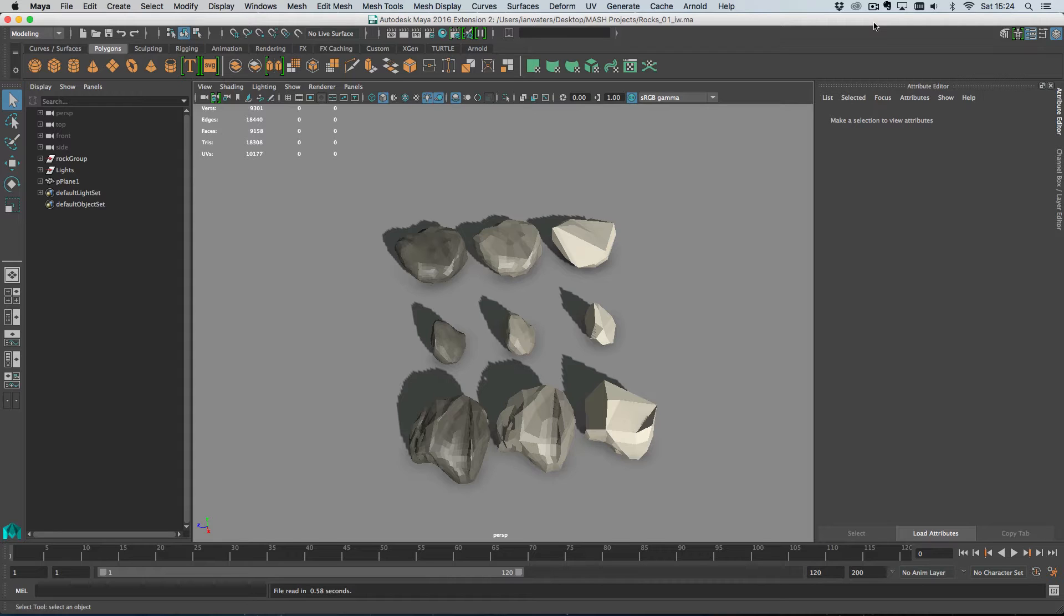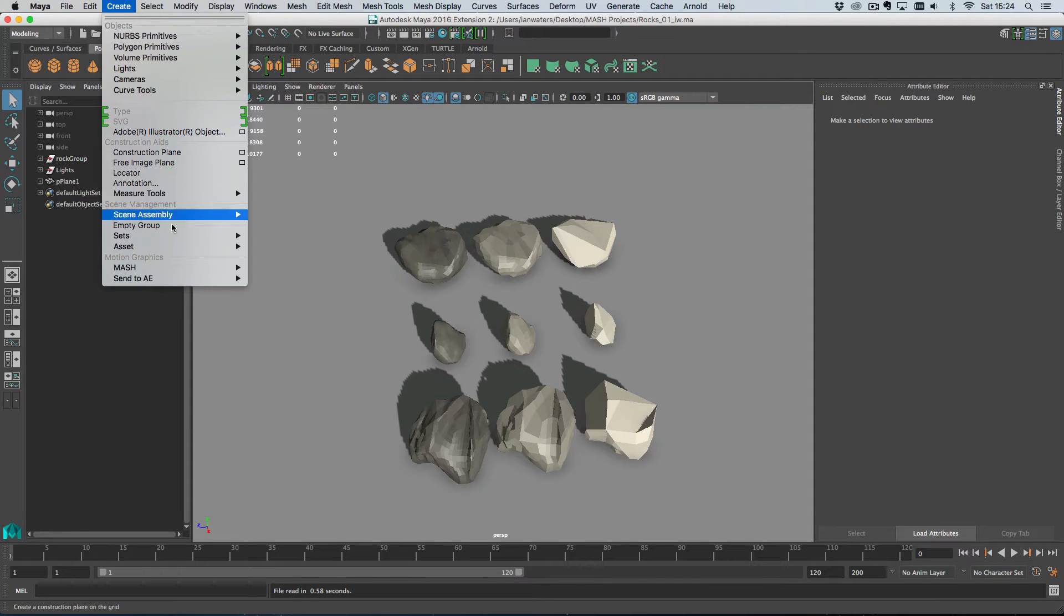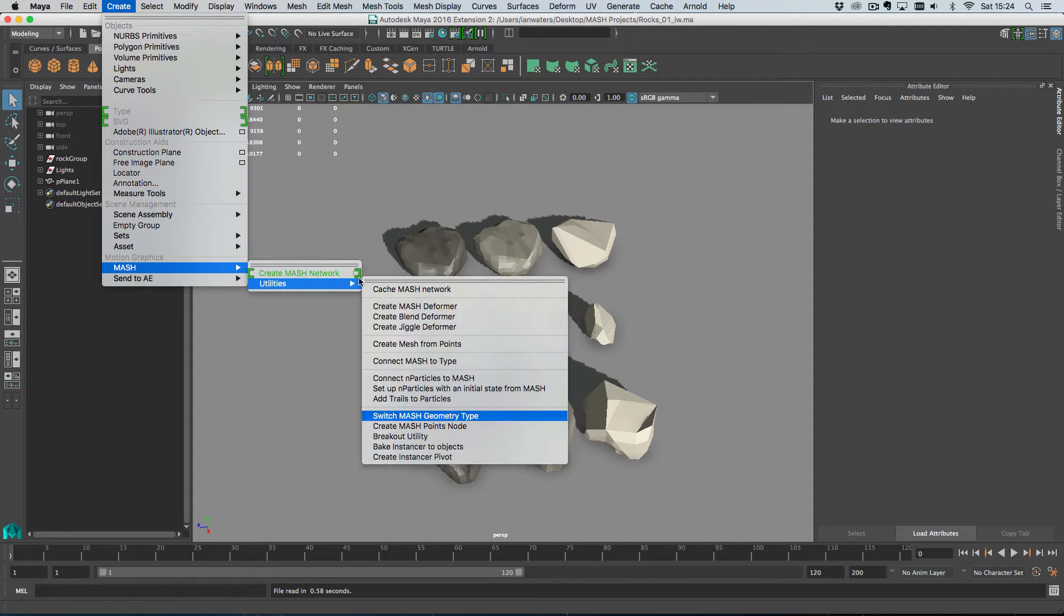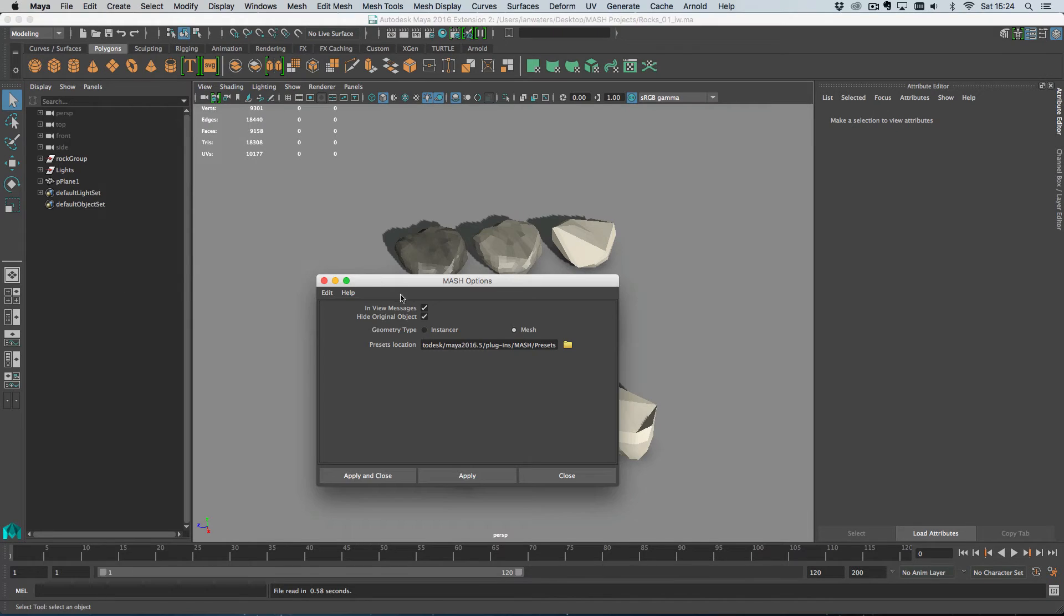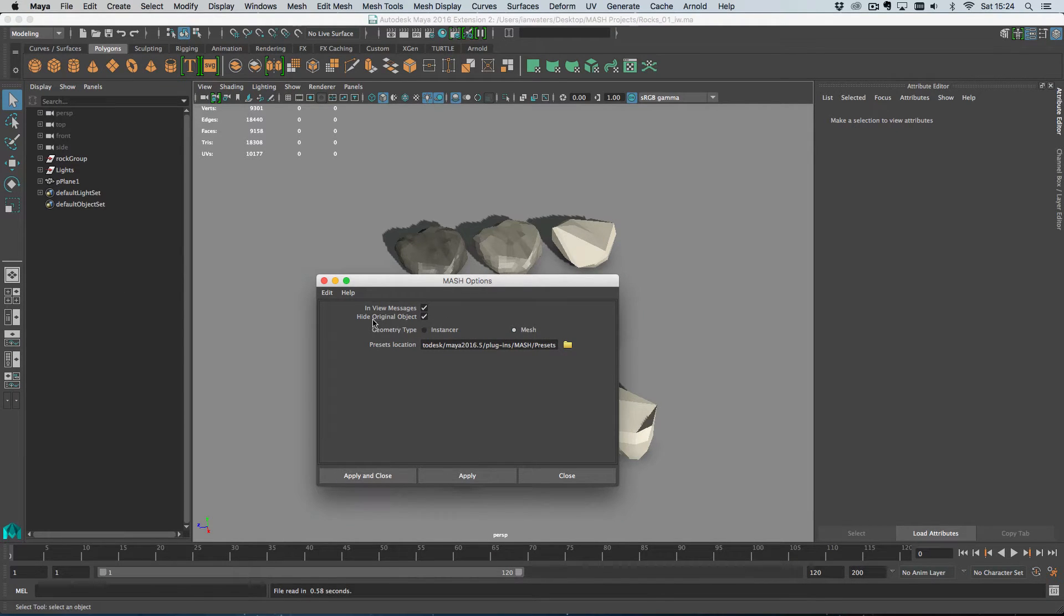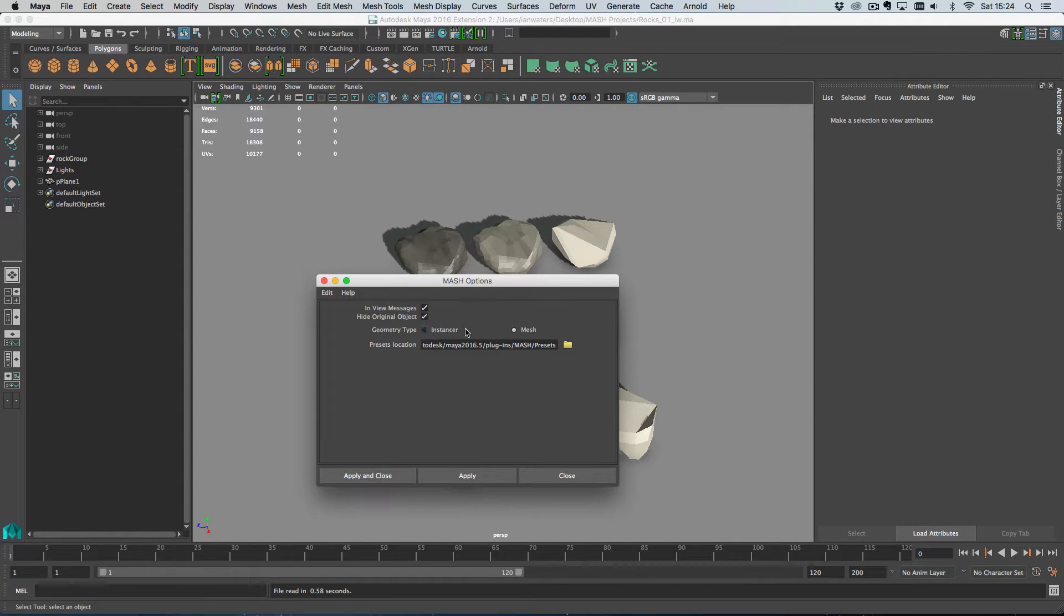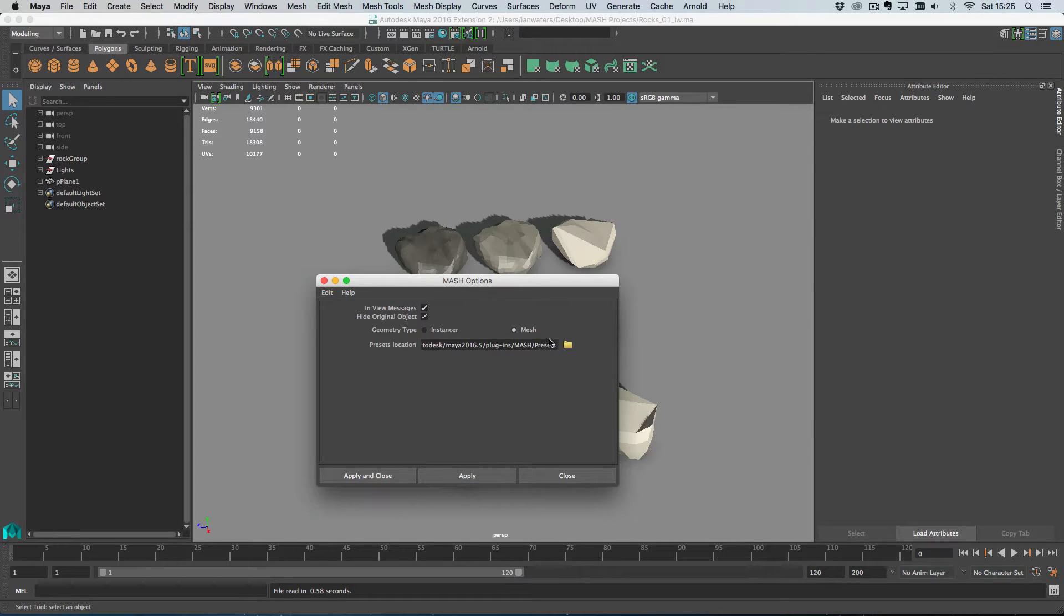And then the other type of geometry that MASH can create is instances. Now by default MASH creates geometry and you can change the default if you want in the MASH Create MASH Network options. The difference is that an instancer will display complex geometry more quickly but you can do less with it, and the mesh is fully featured but slower.